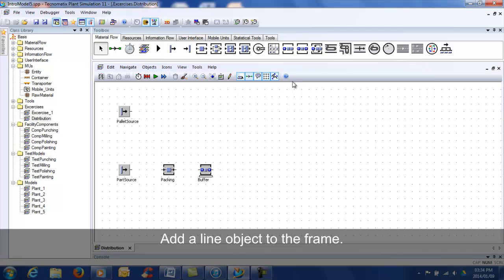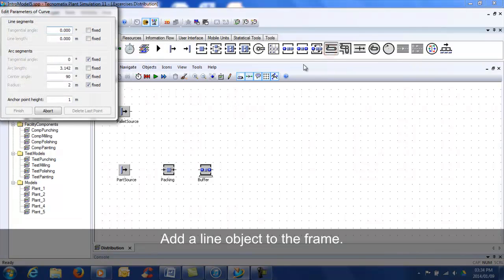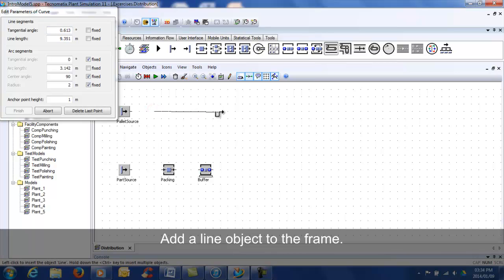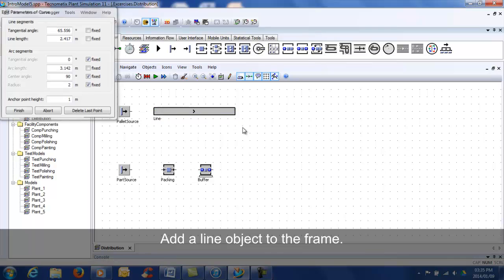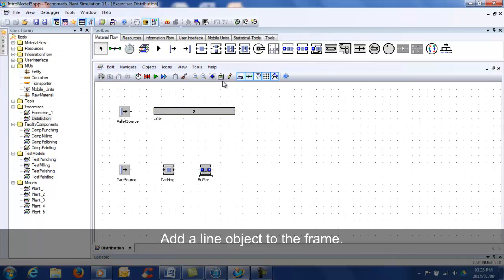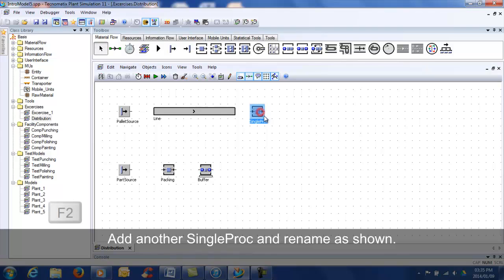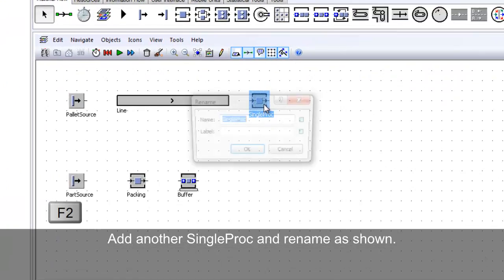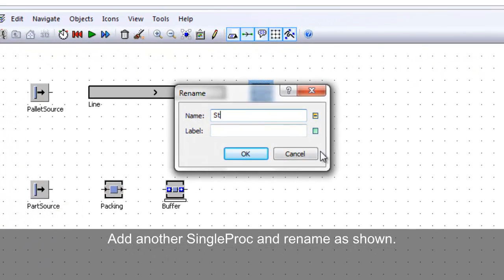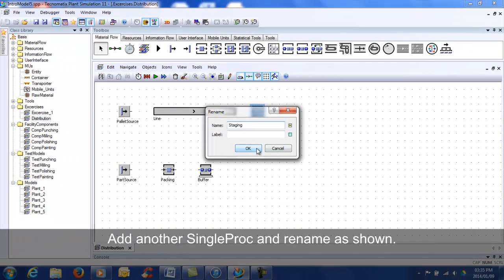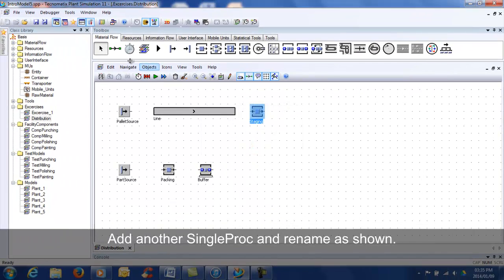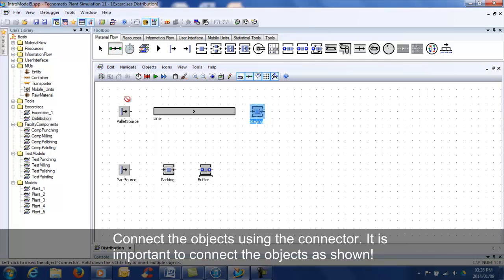Add a line object. Add one single proc and name it 'staging'. Connect the objects as shown.